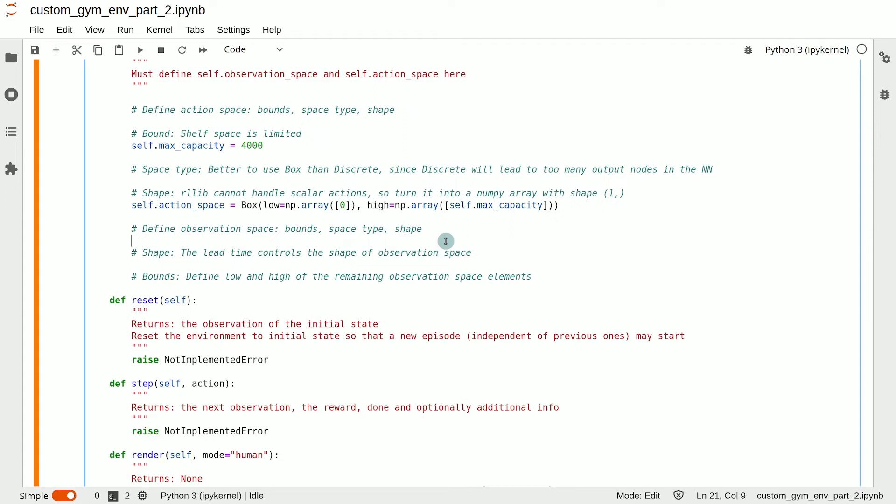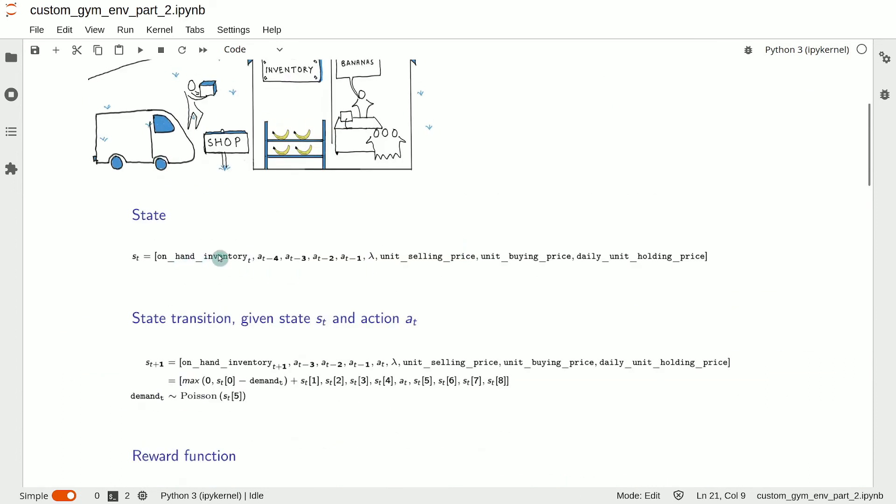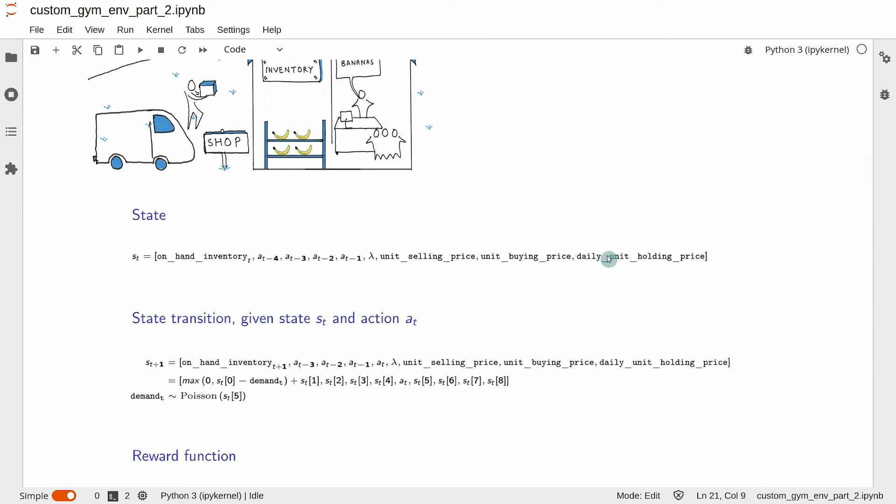So, let's decide on the shape first. As we know, the observation looks like this. We can divide this array into two parts. The part starting from lambda and containing the problem parameters has a constant size of four: one, two, three, four.